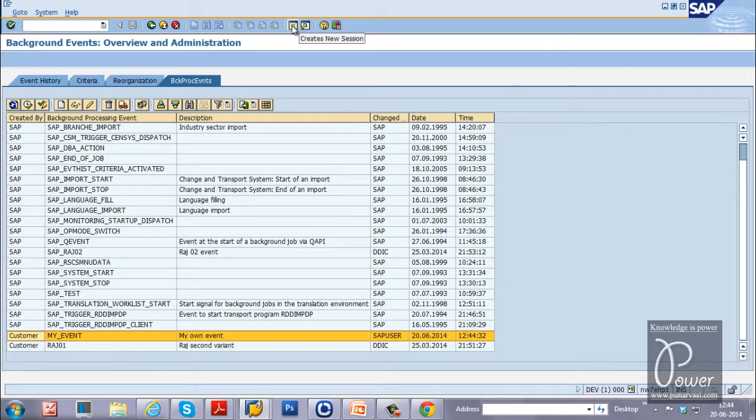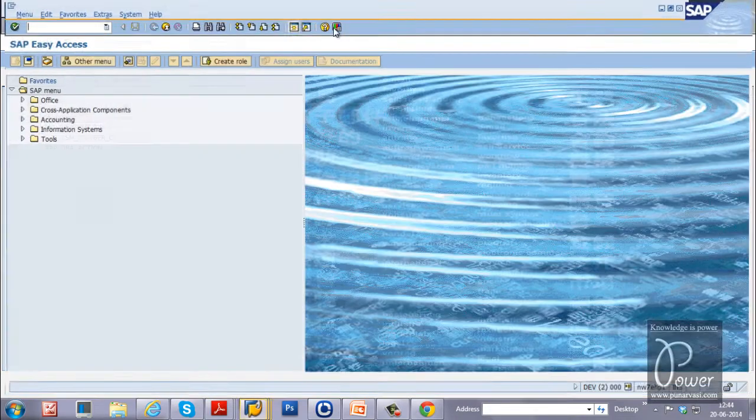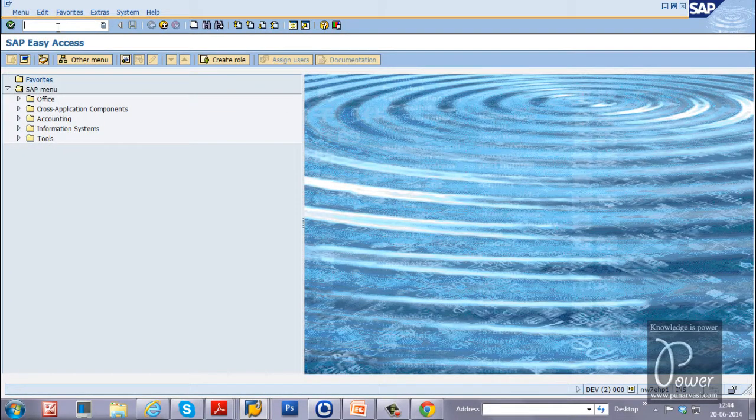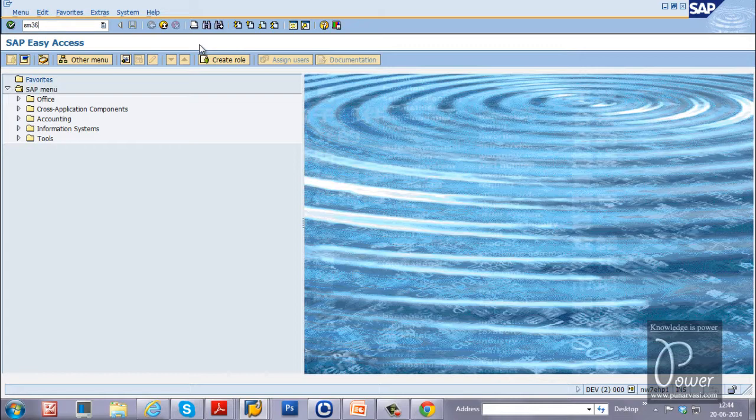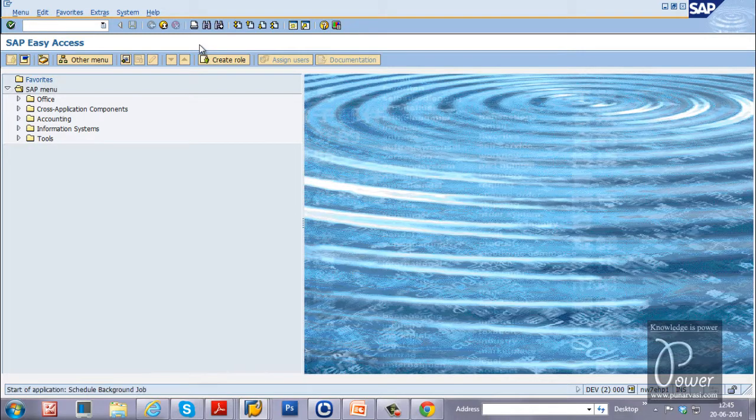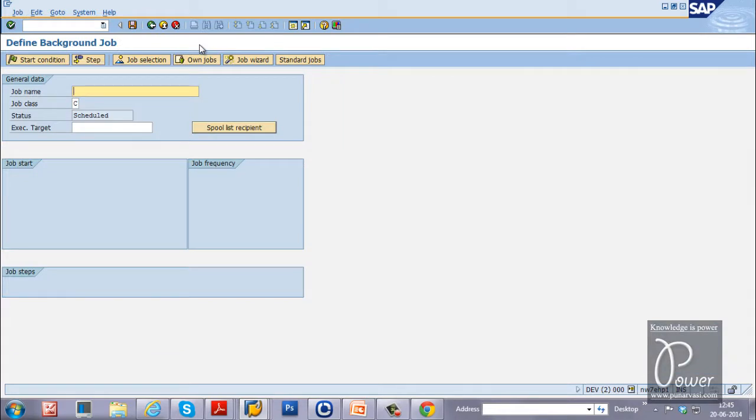Just click on the create new sessions button to schedule a job. SM36 is the T code for scheduling background job. I have shown you how to schedule background job with the start condition time dependent. Now, let us create a job using event dependent.